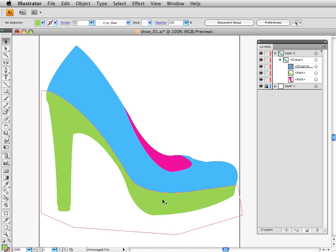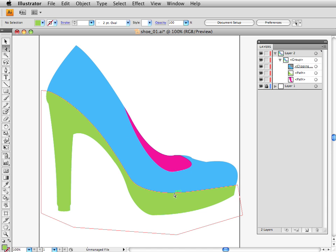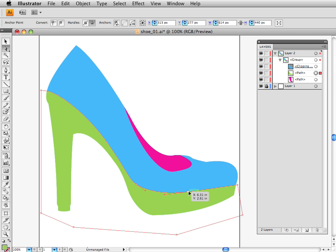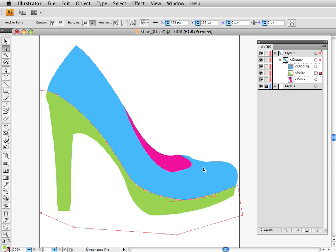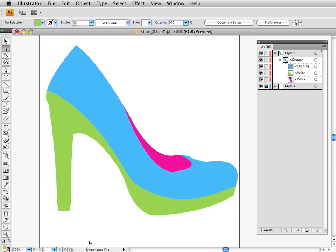So now I have my green sole on my blue shoe, and I can select that green sole with the open arrow, and make changes to it to my heart's content.